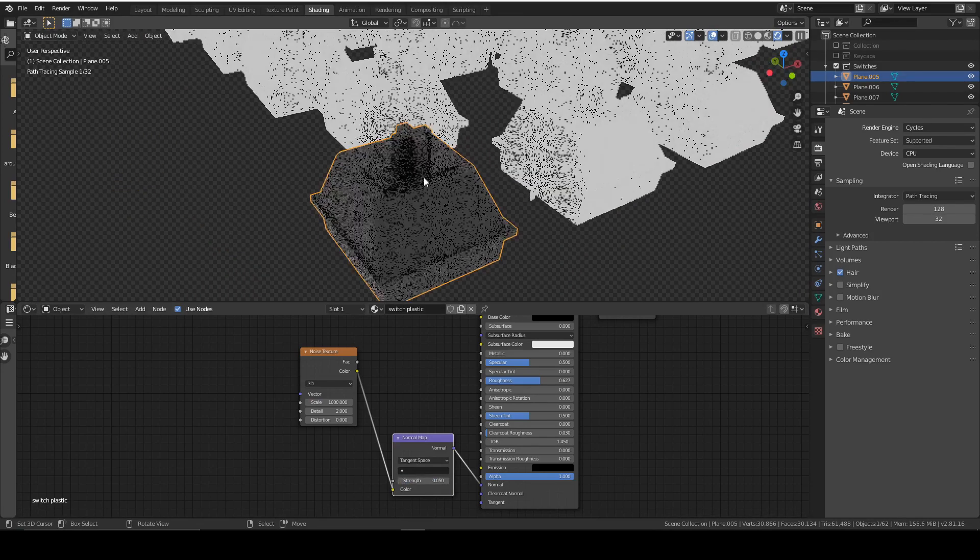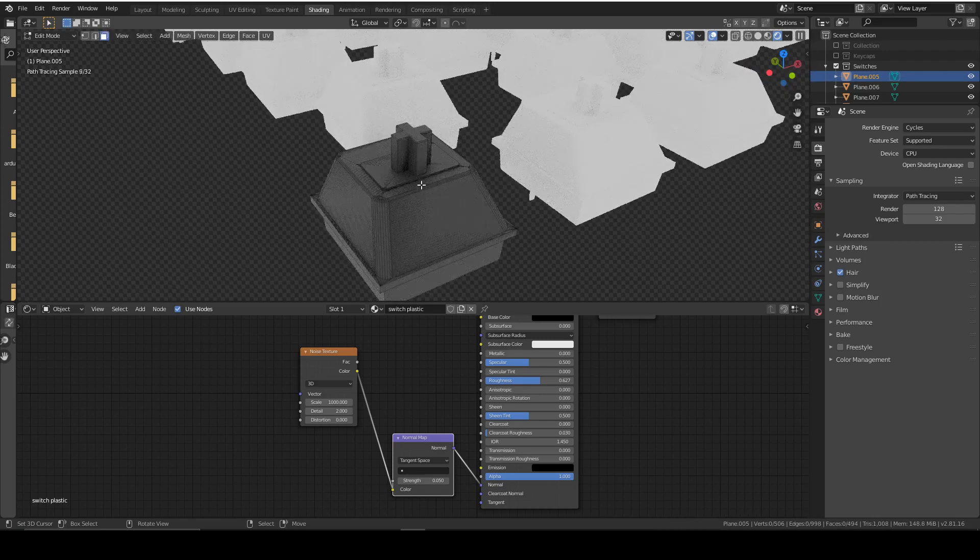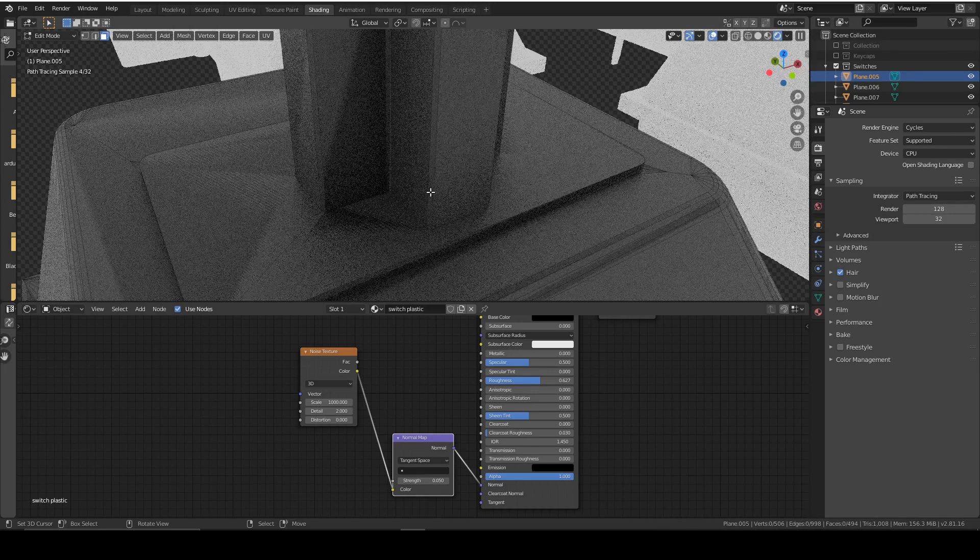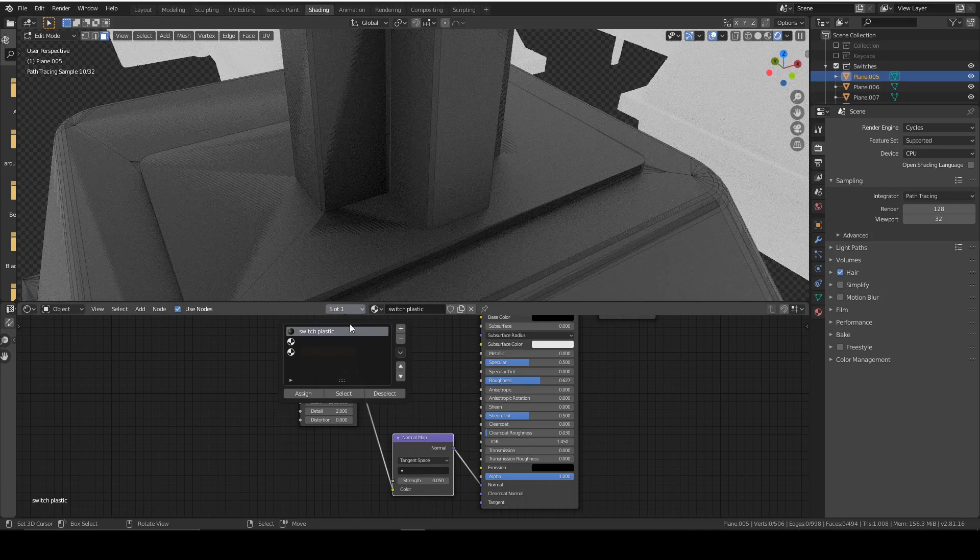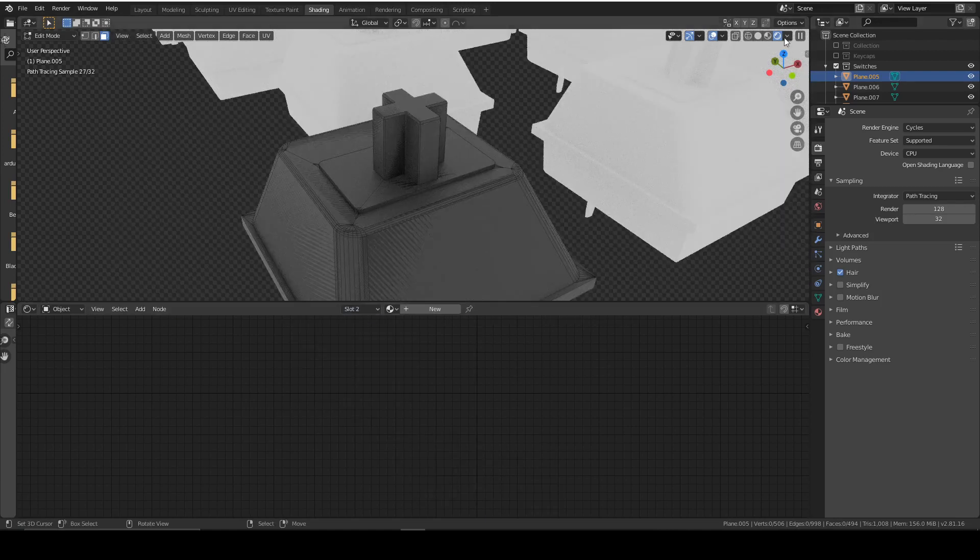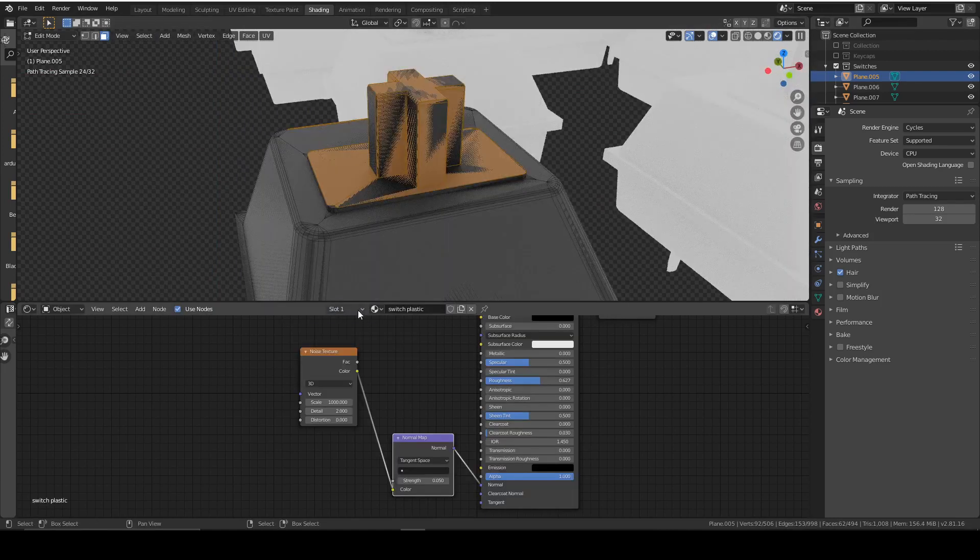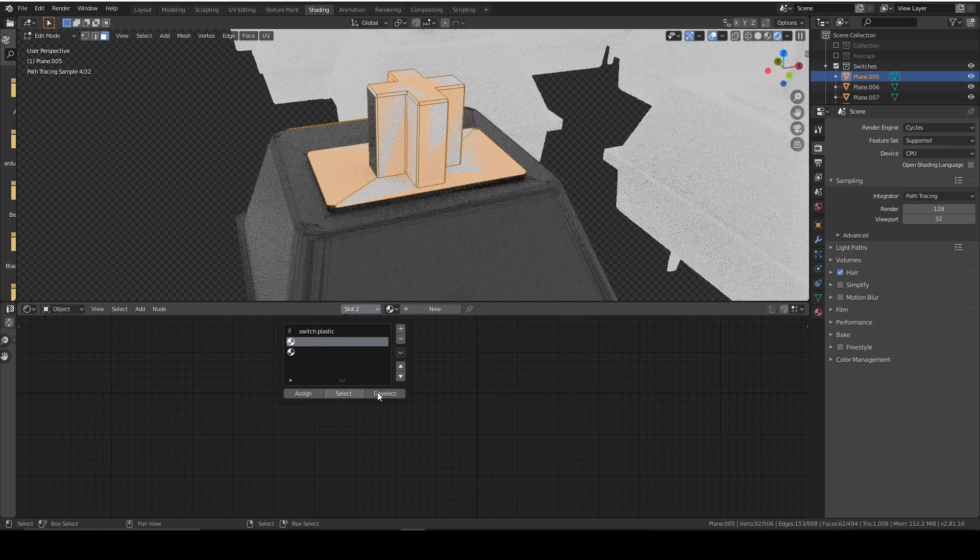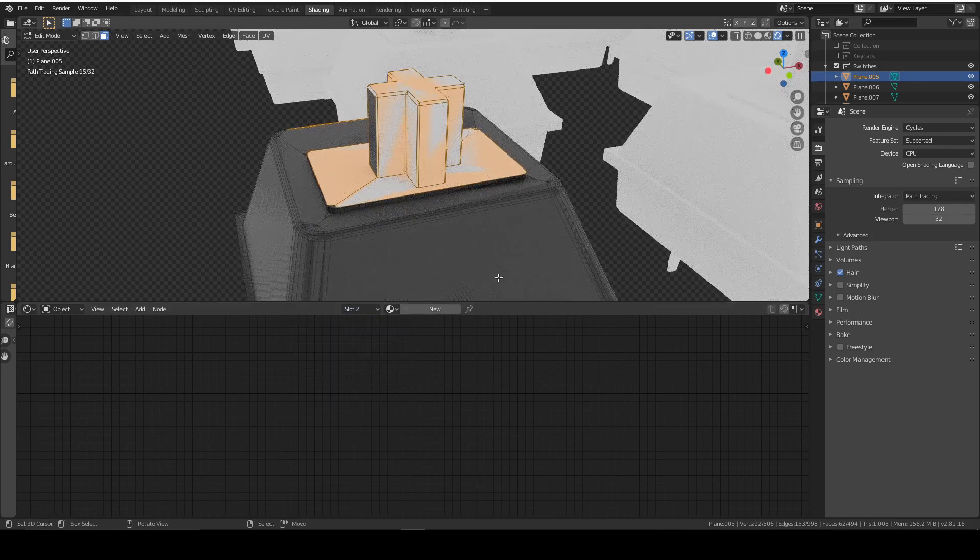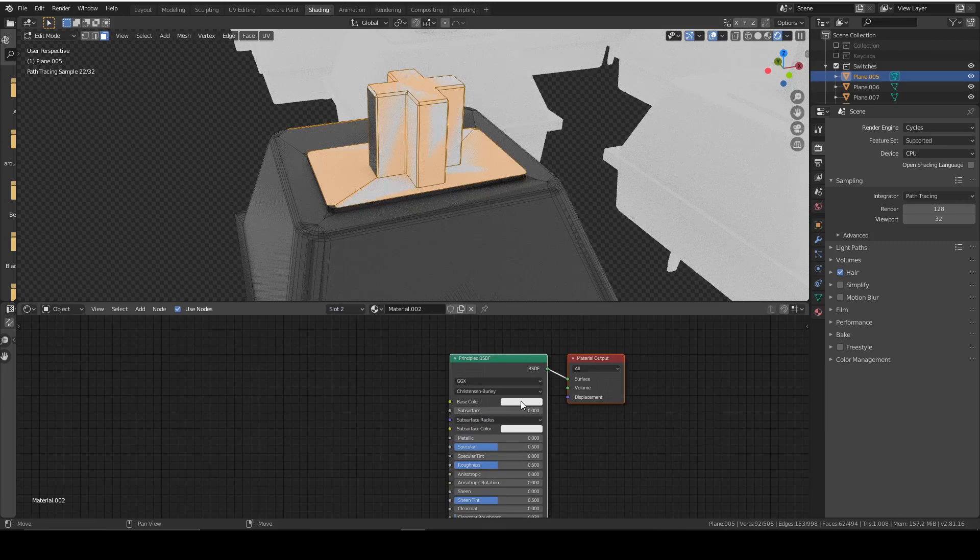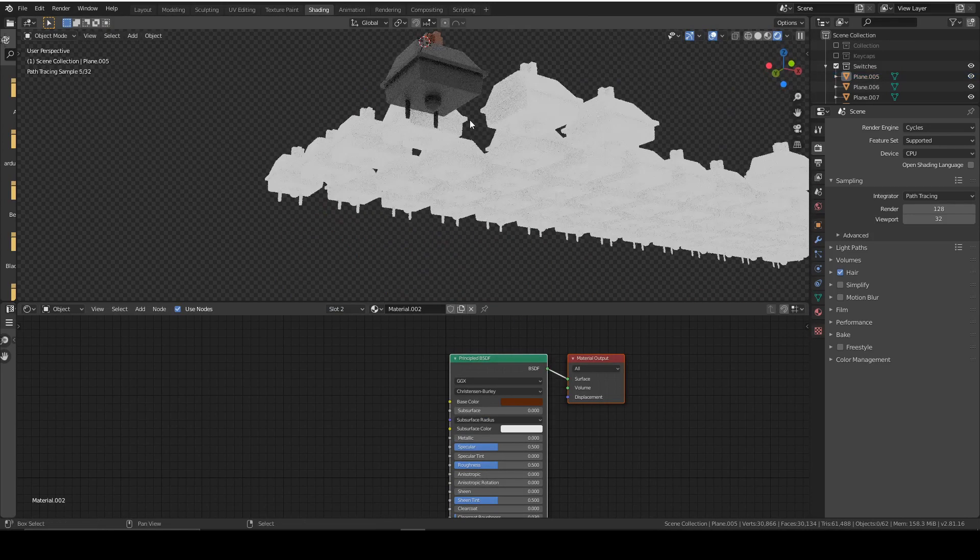Now we want to do the stem. So we're going to select all of the faces that we want the stem to be. We want this texture to be on. So we select this entire stem. We're going to assign this to the new texture. And new. And I'm going to make mine brown because I've got brown switches. That looks good.